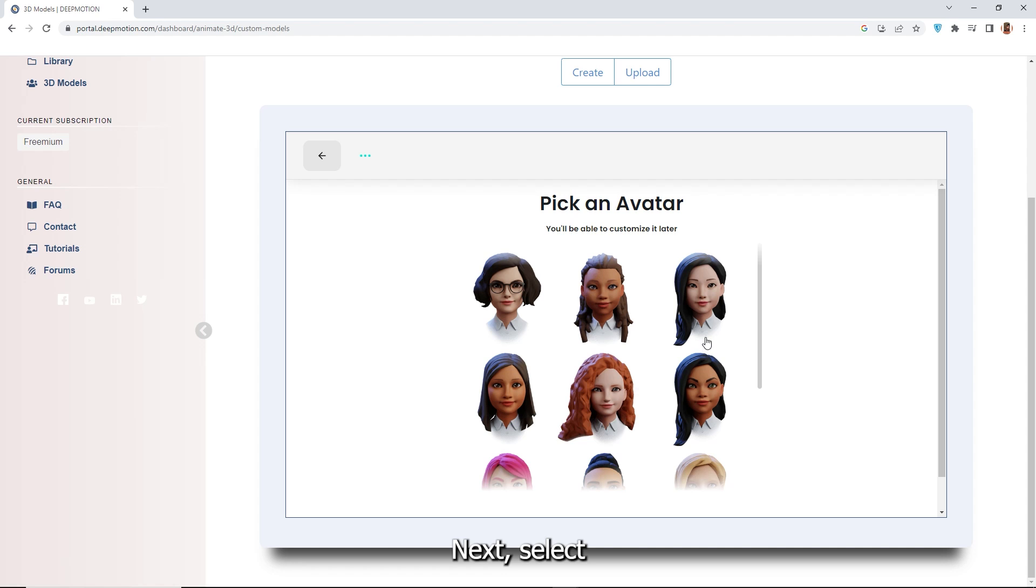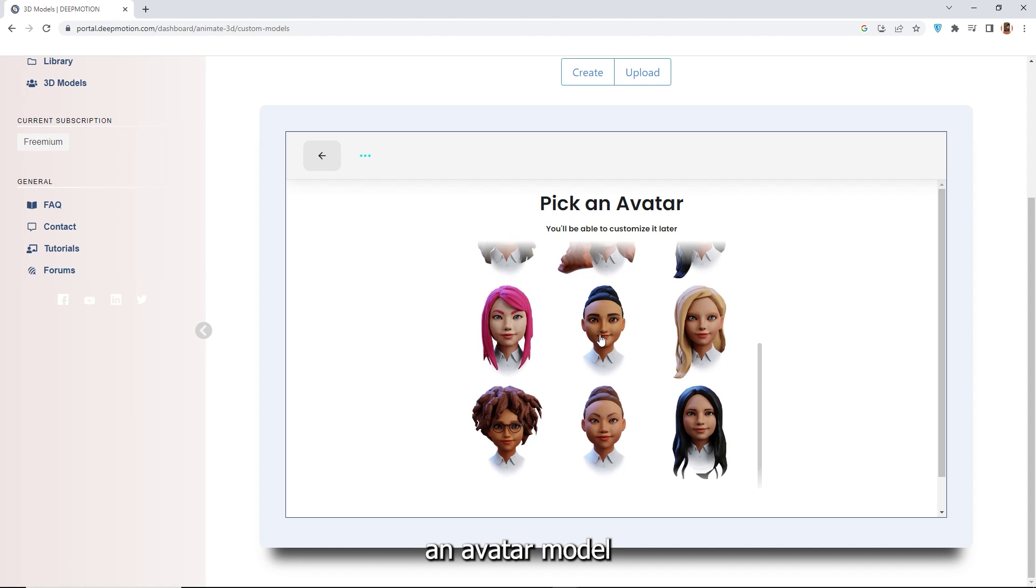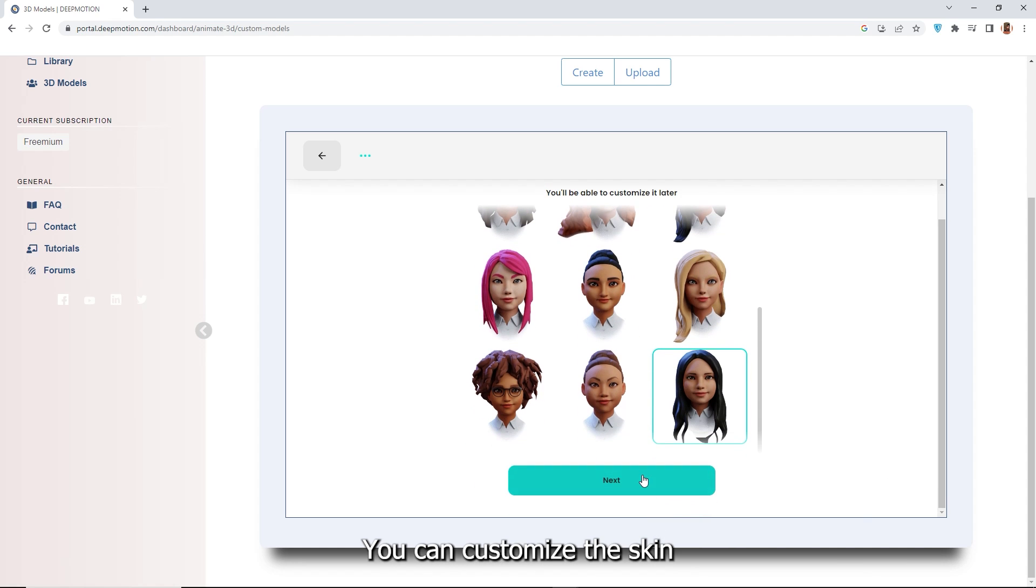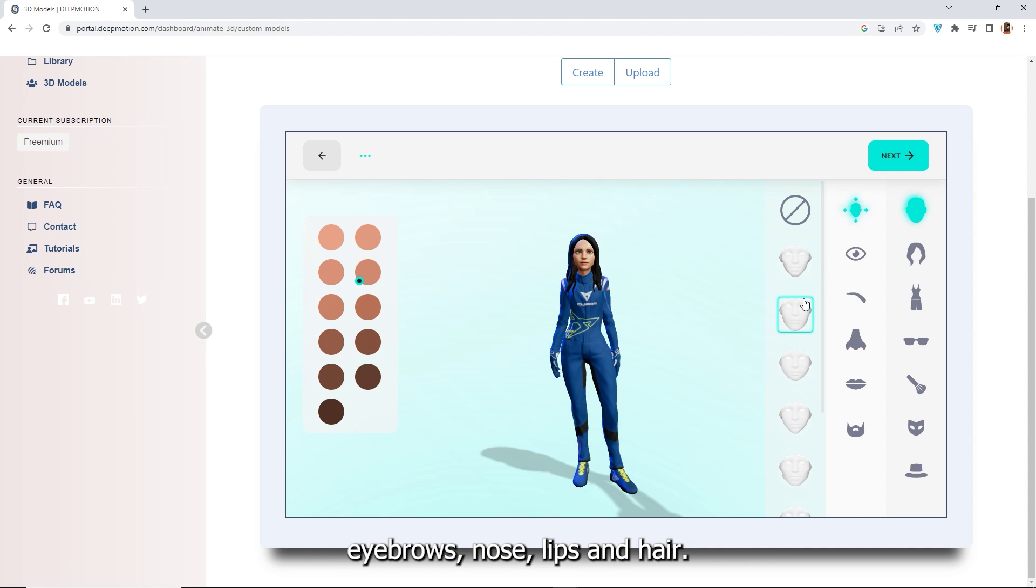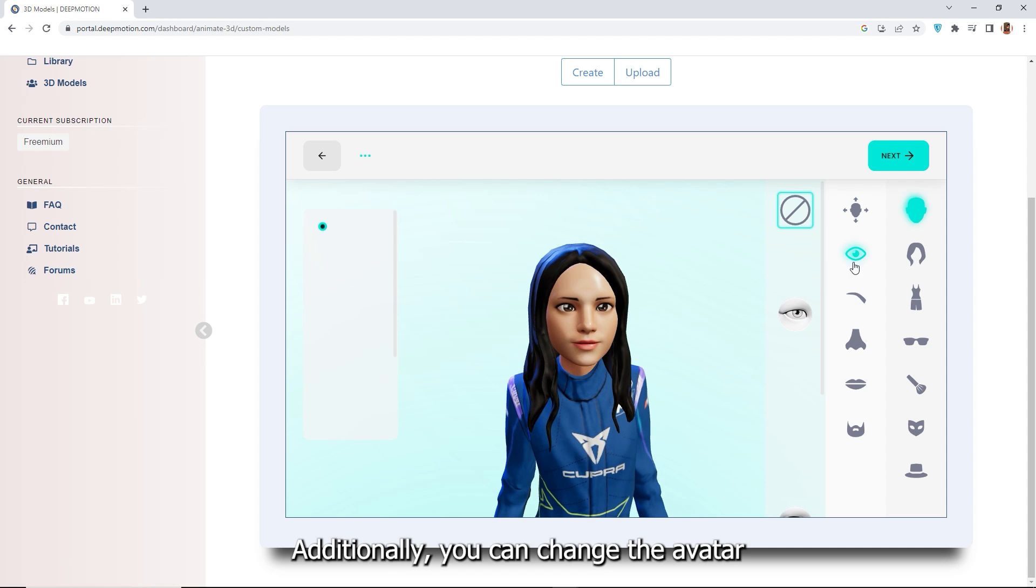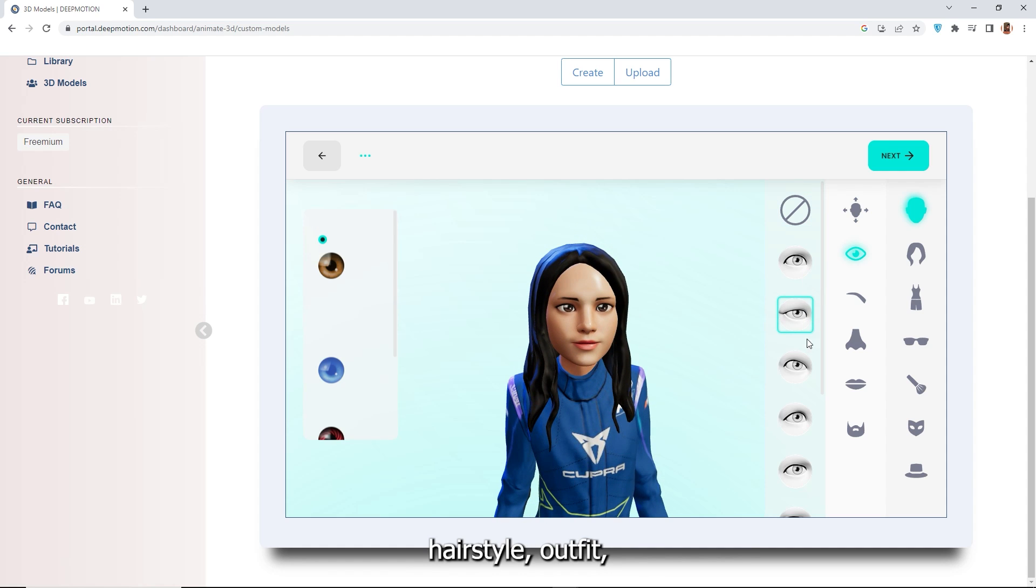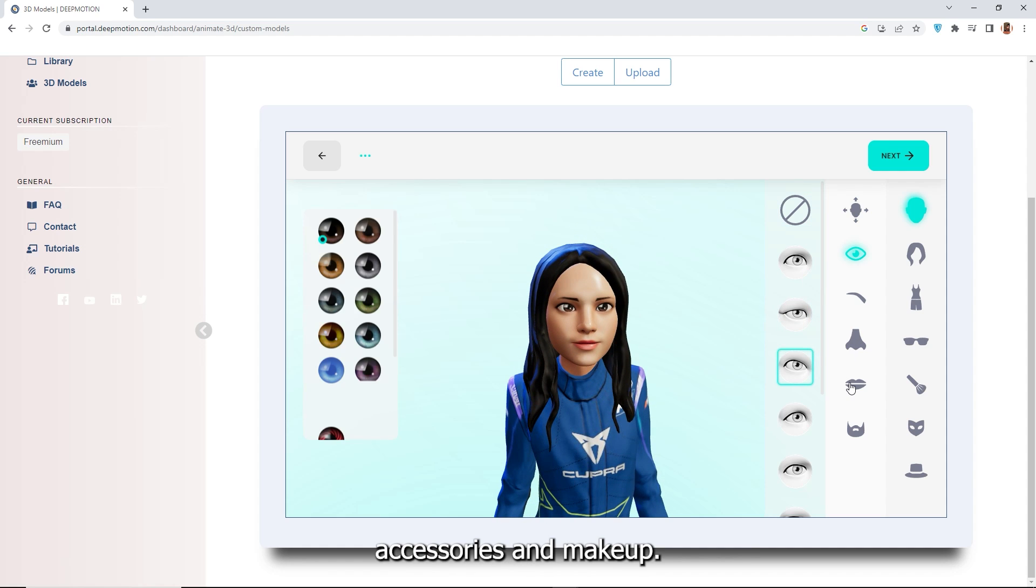Next, select an avatar model and click next to proceed. You can customize the skin color, basic face shape, and various face details like eyes, eyebrows, nose, lips, and hair. Additionally, you can change the avatar's hairstyle, outfit, accessories, and makeup.